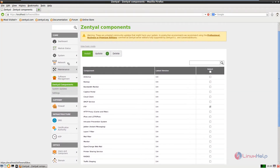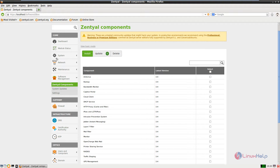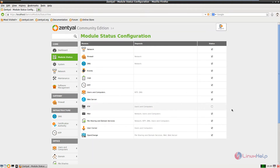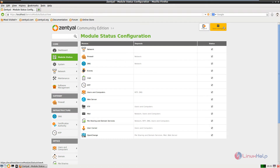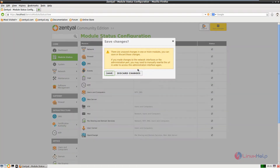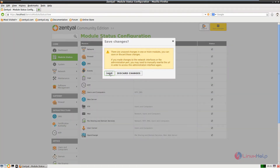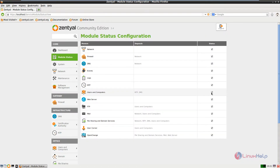Now we need to enable the FTP module in the module status. Click the module status and select FTP. Give accept, then click save changes and save. Now the module is enabled.